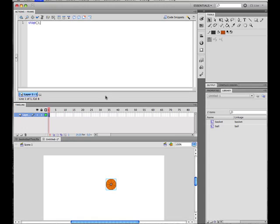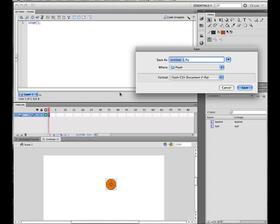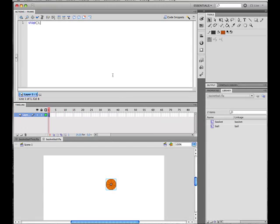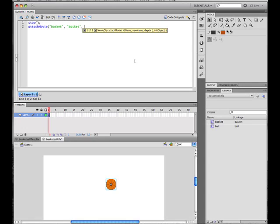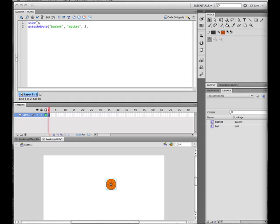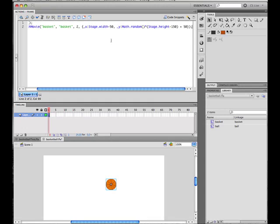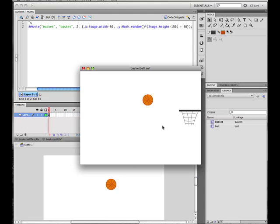Okay, then we want to place the basket on stage. Do attachMovie 'basket' and place it around to death. And then you want to place it on the side of the stage. Yeah, x stated with minus 50 and place on a random y.